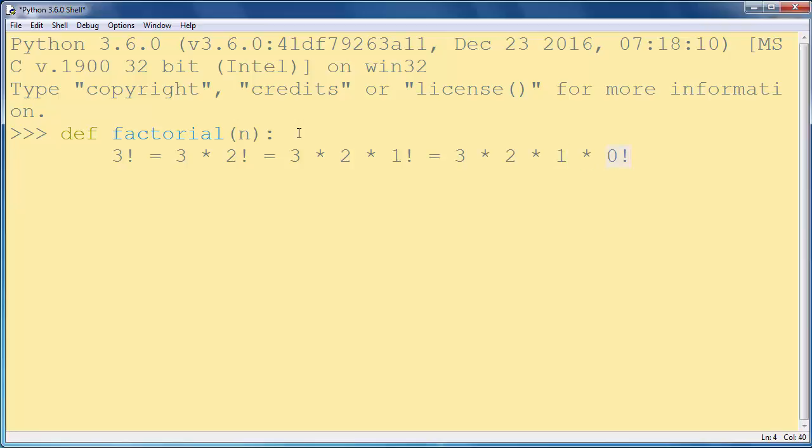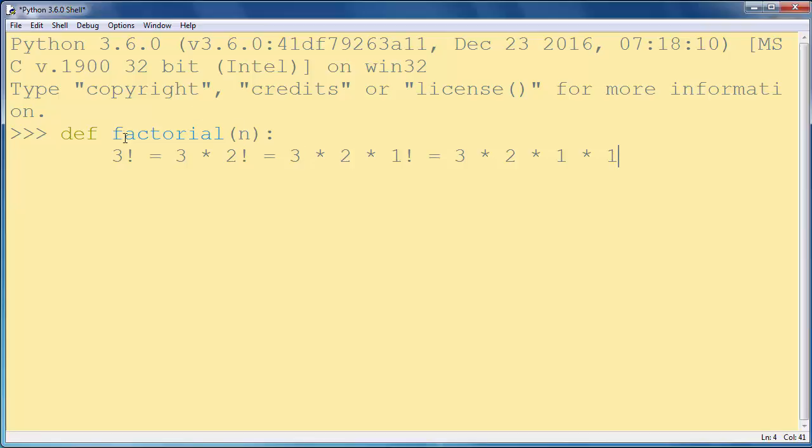And we know that factorial of 0 is number 1 by definition. So we will use a recursive function, and in each iteration we're going to call our factorial function once again.